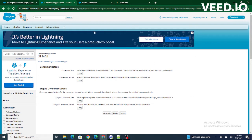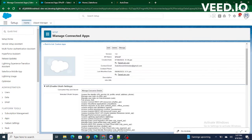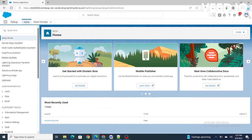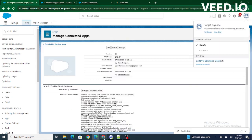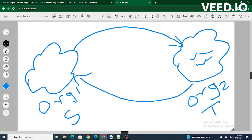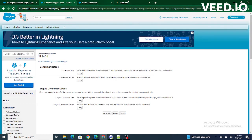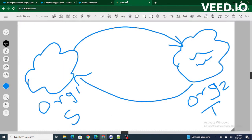Inside Chrome I'm logged into the target org, and inside Edge I'm logged into the source org. What I want to do right now is authenticate the source org with the target org. Inside the connected apps I have the consumer key and consumer secret available, and I need to put those inside my source org.